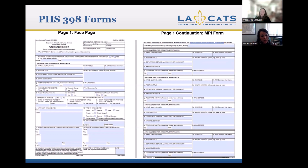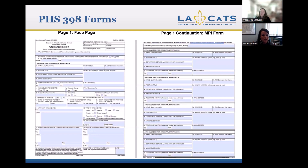The most common mistake I see with this form is the human subjects research part not being filled out correctly. It really needs to match what your IRB approval says. Make sure that if your project is human subjects research — which most projects under the Community Scholars Program are — that it's checked yes. And if you have any research exemptions, make sure the appropriate exemption is listed.